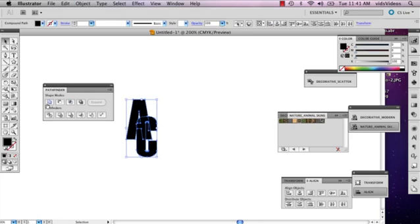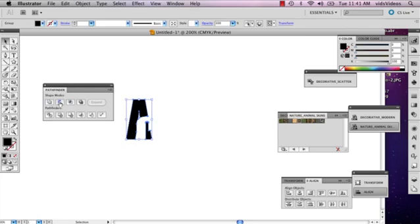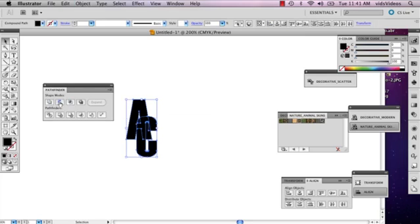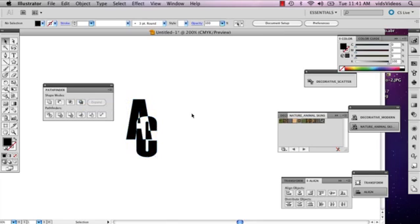Here's my Pathfinder window. You can mess around with different options if you have different colors. This might be kind of fun. But for now, because both of mine are black, I'm going to select Exclude. Anywhere it overlaps it's going to exclude the color information.